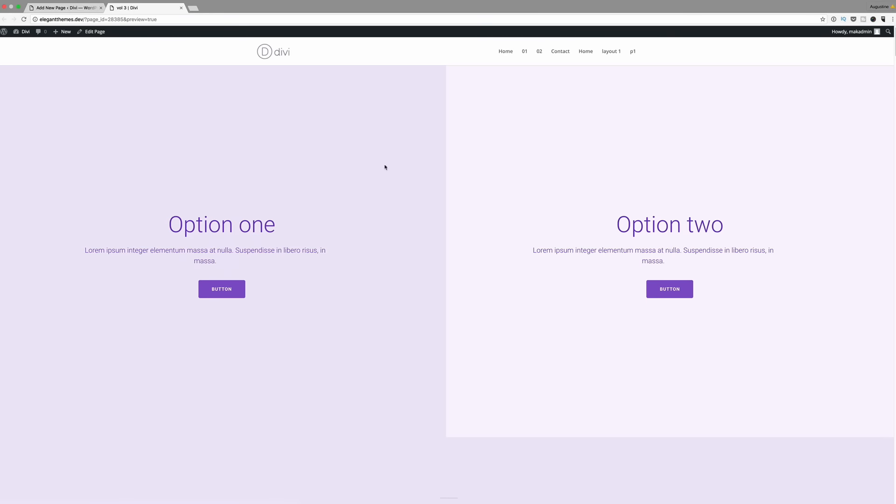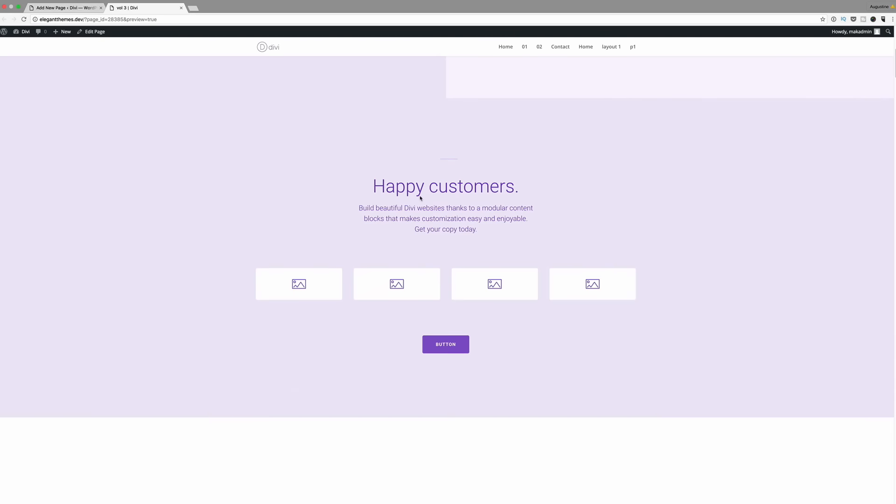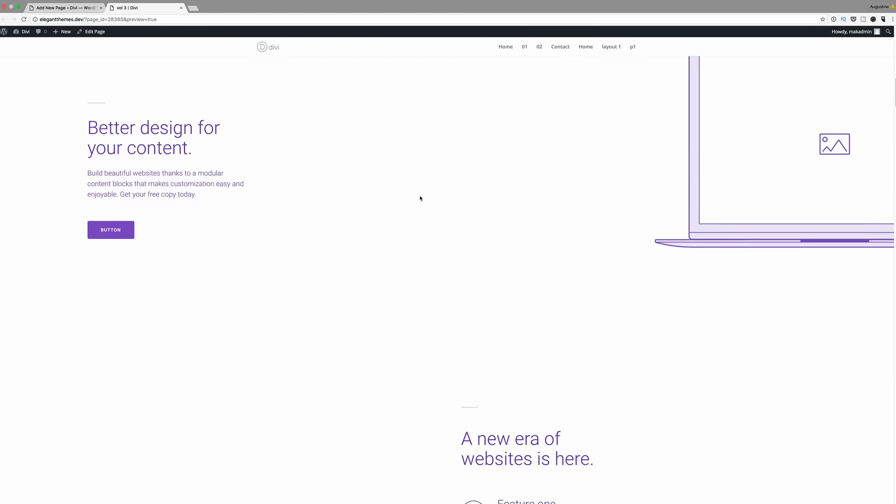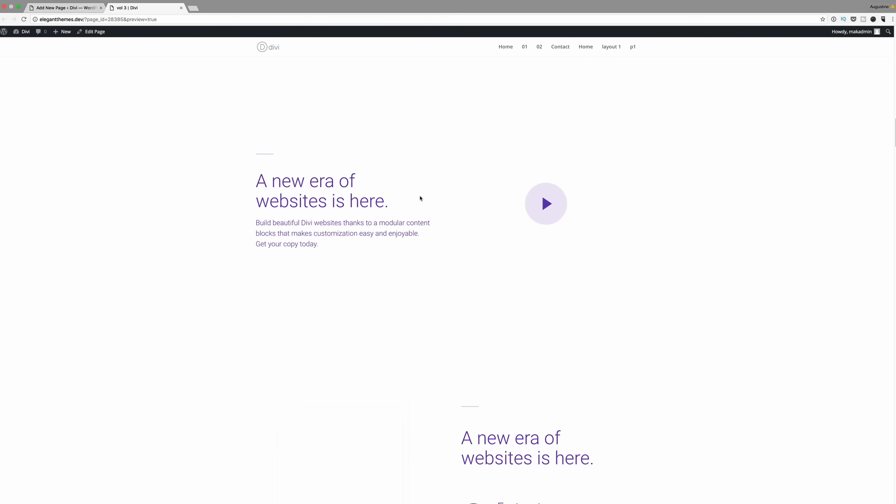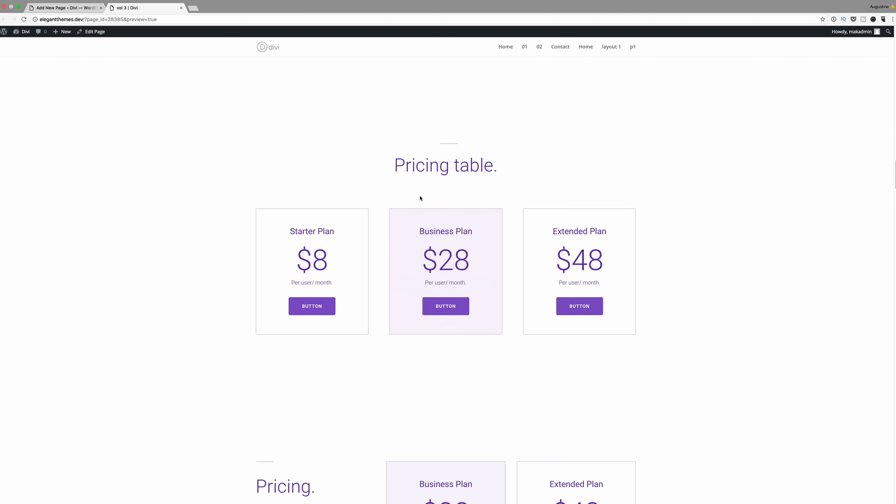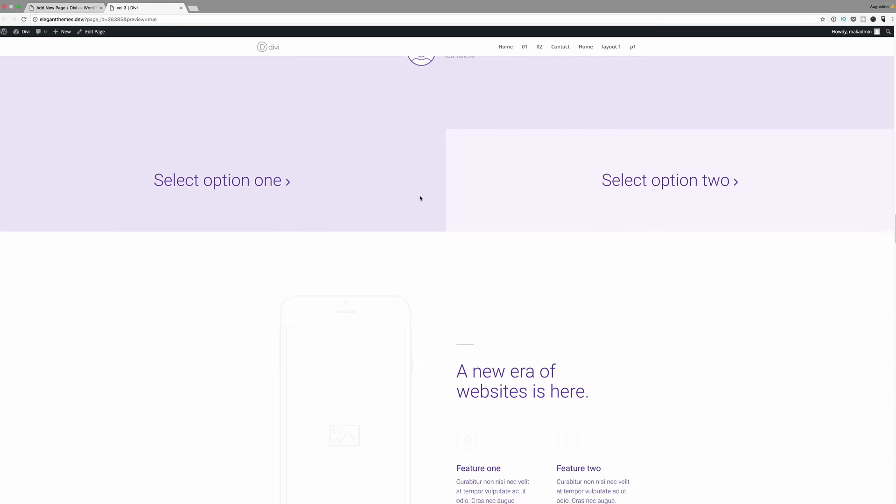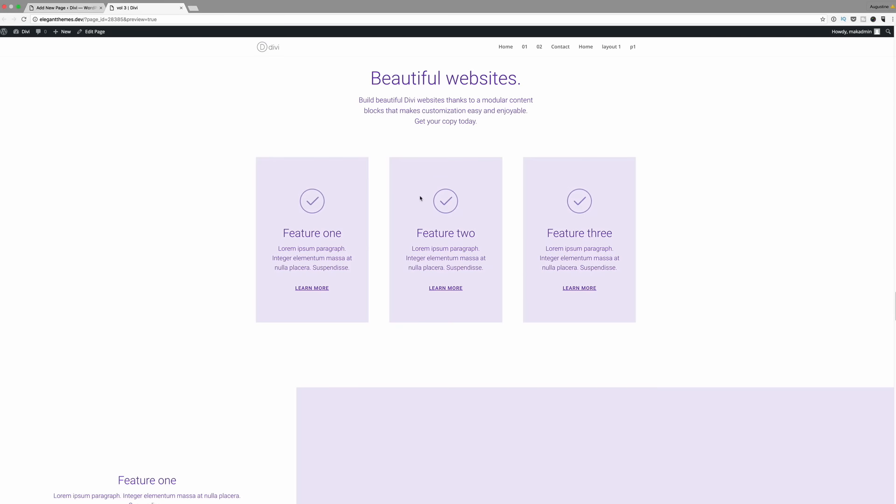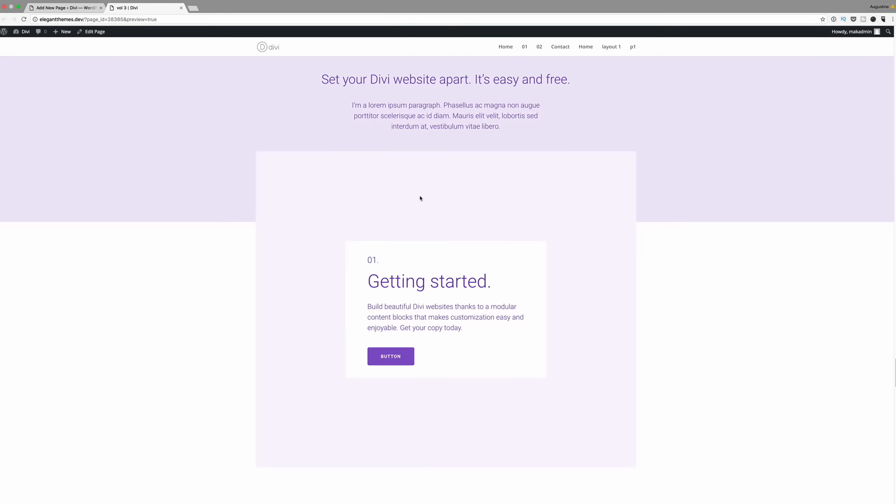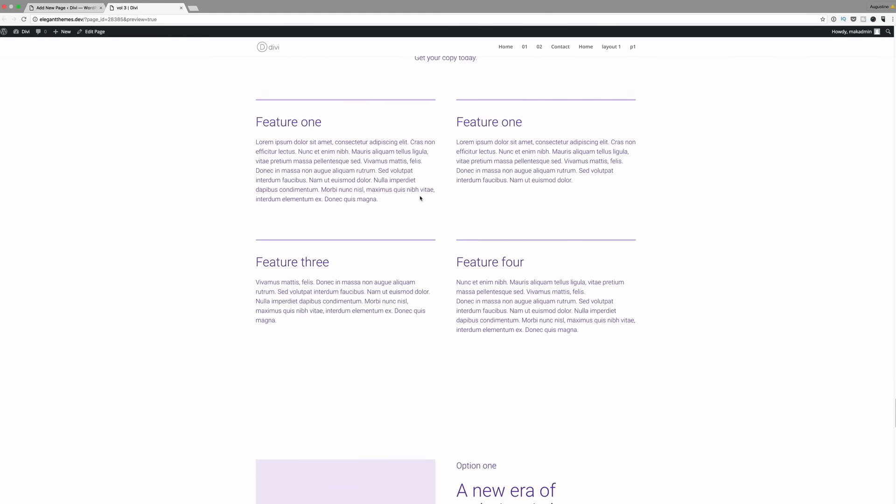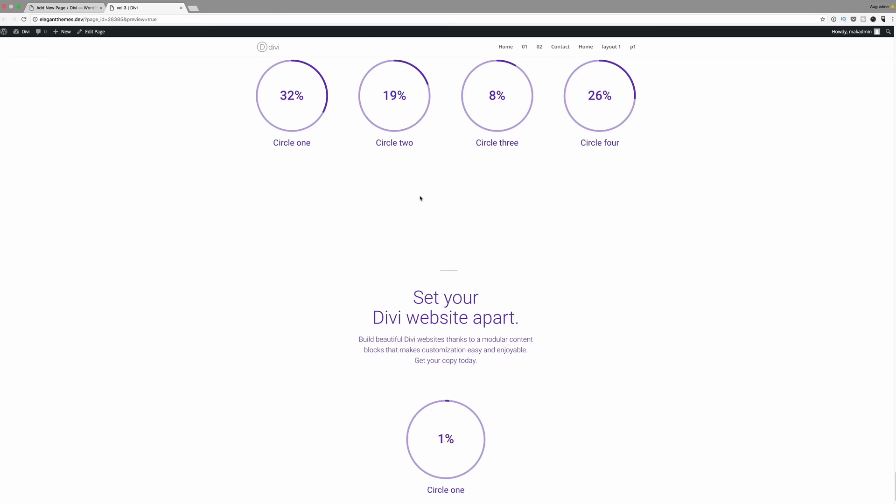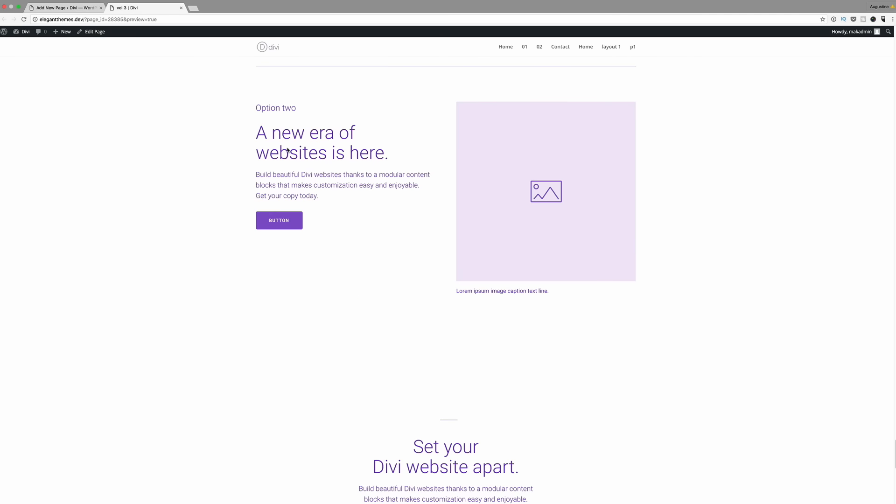So as you can see, as we scroll down here, this is an idea of sections that we have for this UI kit. So now that we have an idea of what this looks like, let's go ahead and see how we can build our own pages.